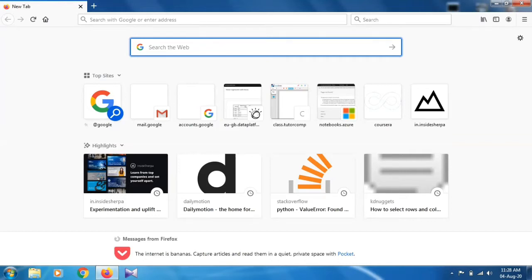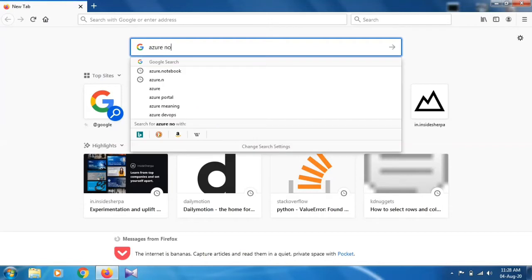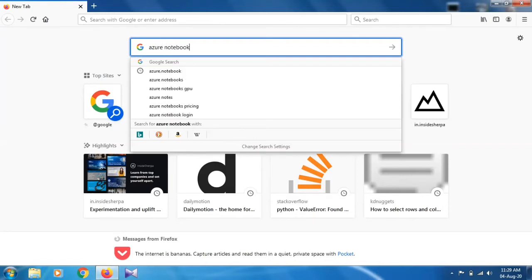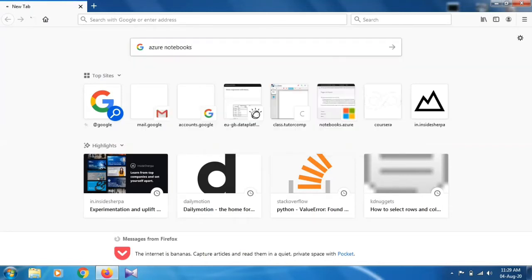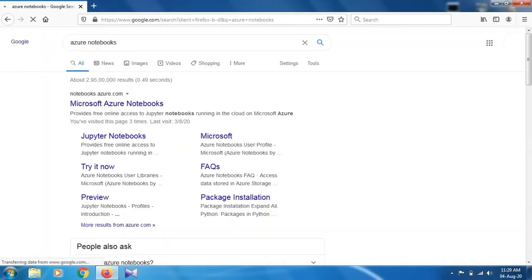Just type Azure notebooks. Just run it and you will find the first thing that is notebooks.azure.com. Just click on it.